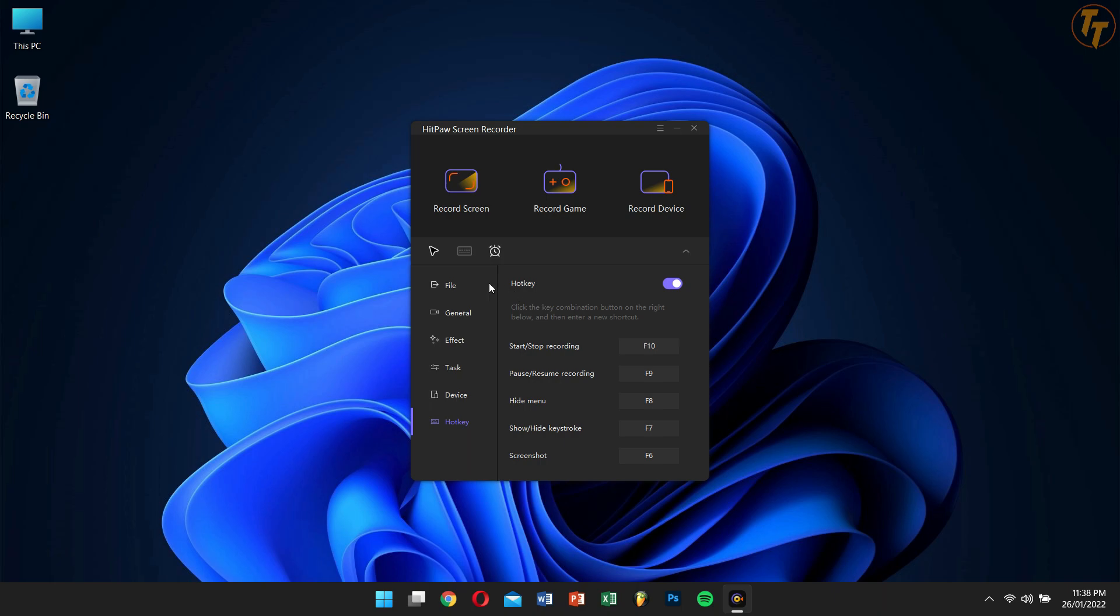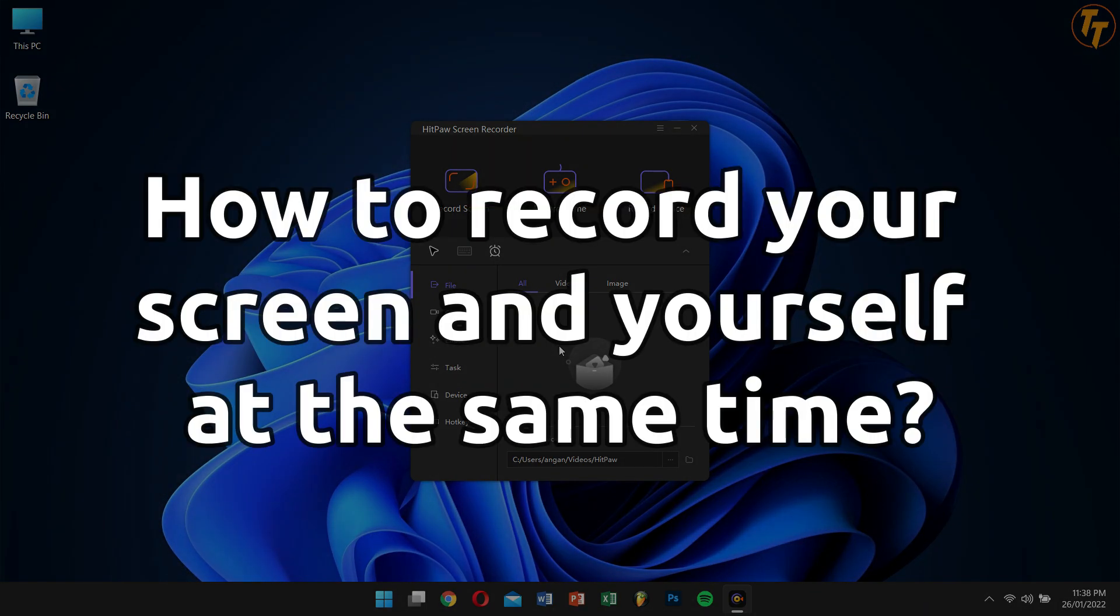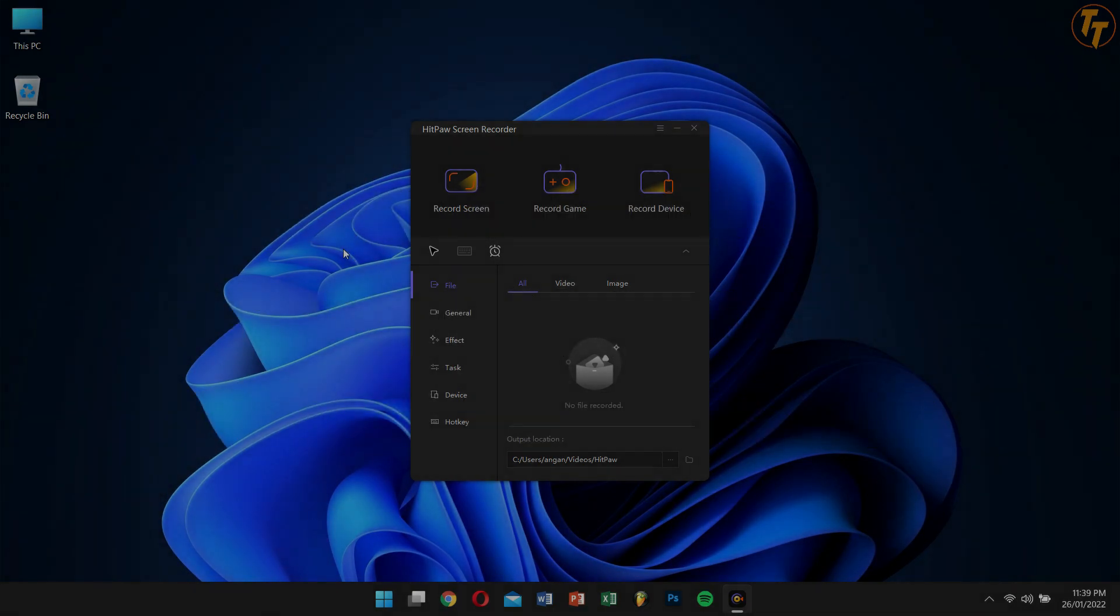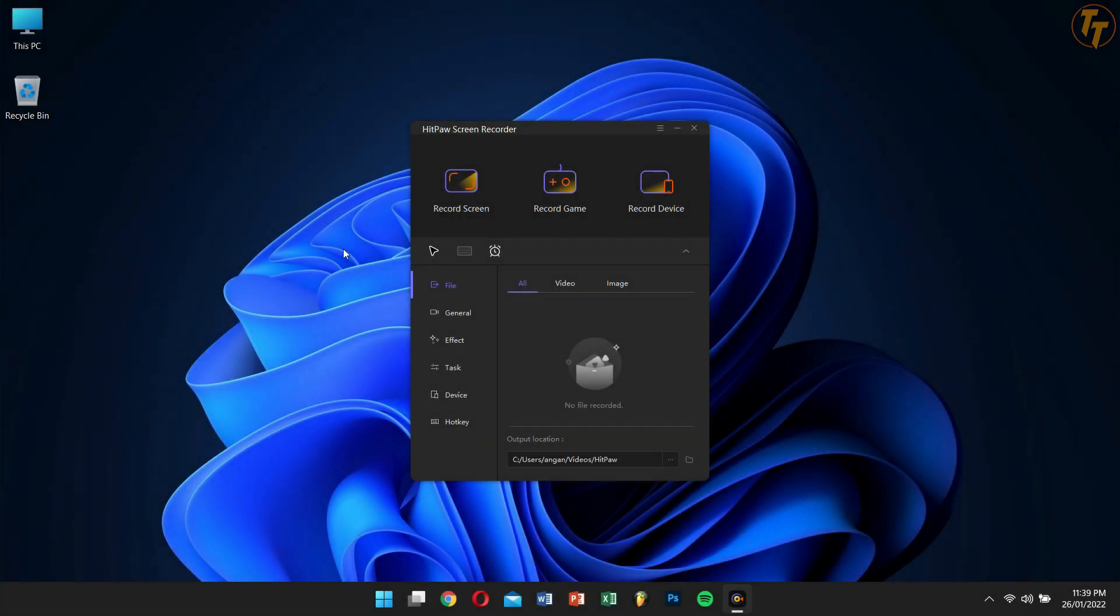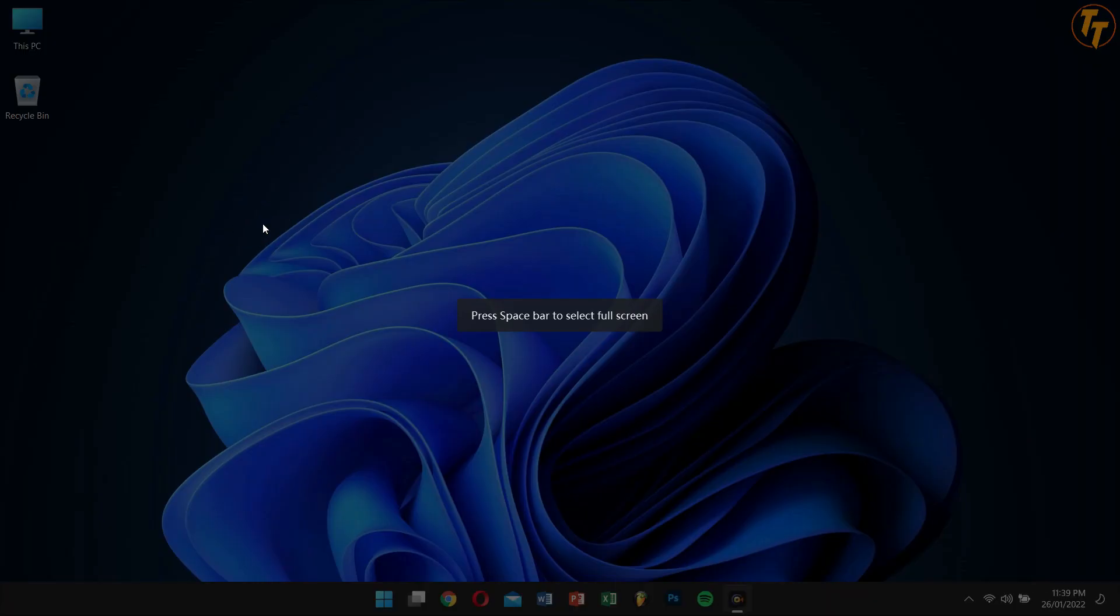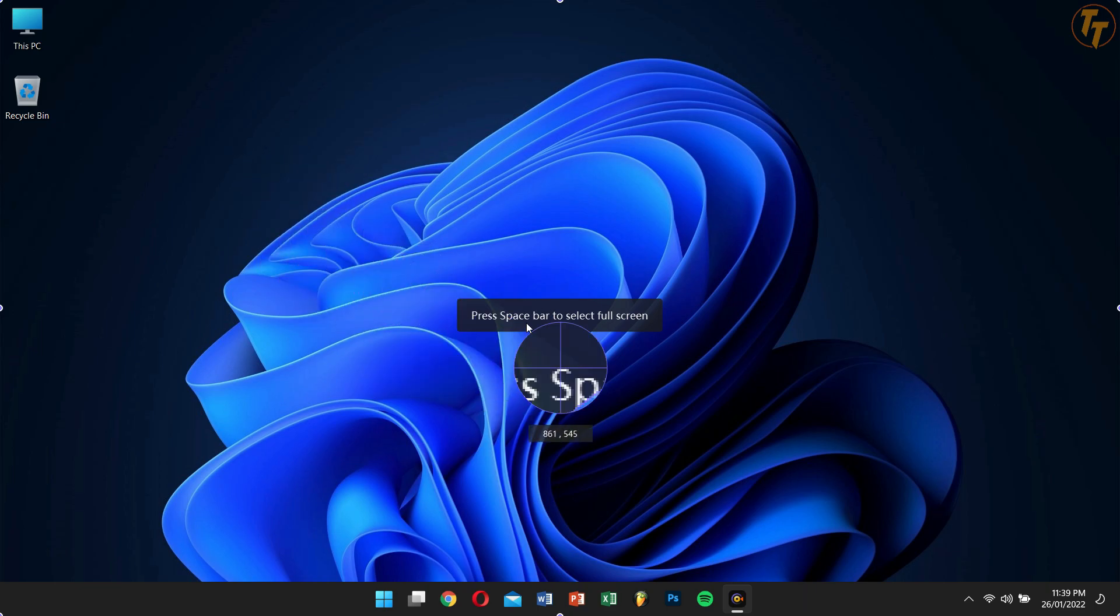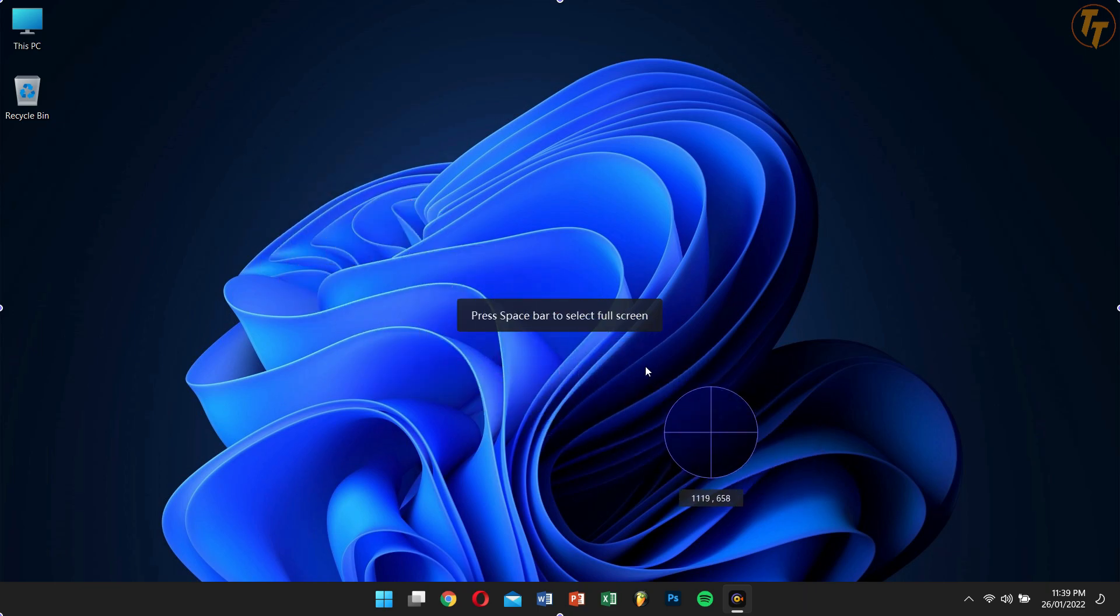Well, these are the overall features of HitPaw Screen Recorder. Now let's learn how to record yourself and your screen at the same time. After opening HitPaw Screen Recorder, click on Record Screen. Next, press the spacebar to record the full screen, or drag in any region to record that specific region.